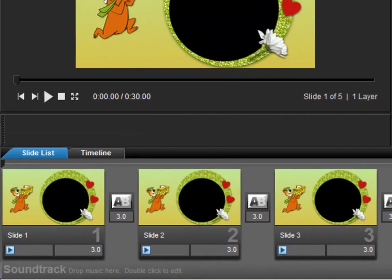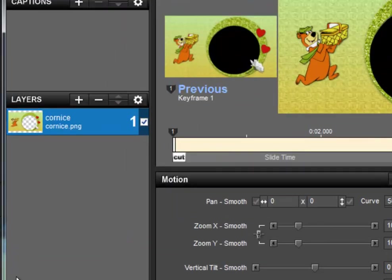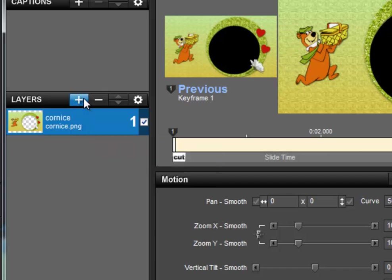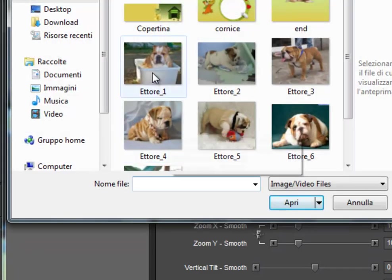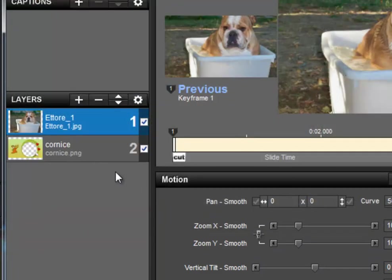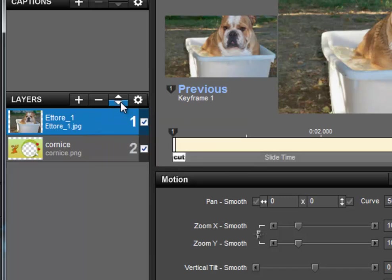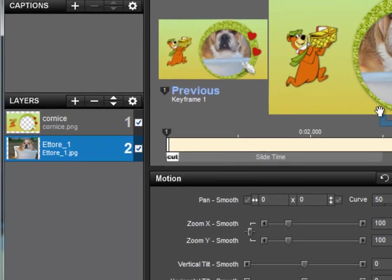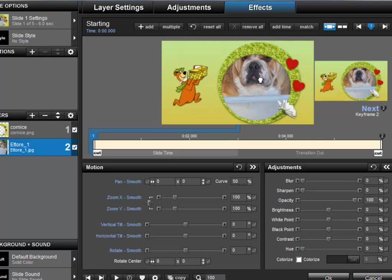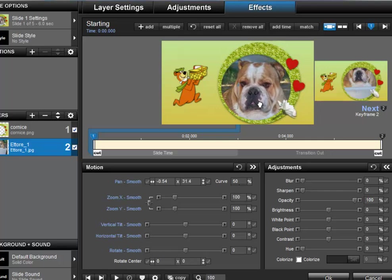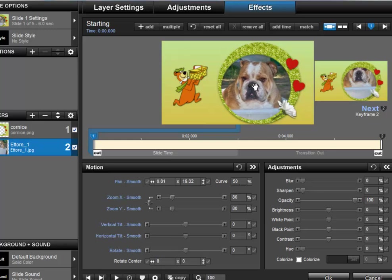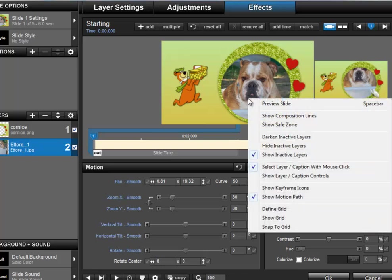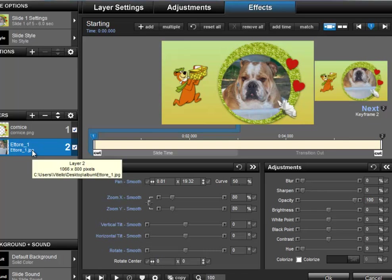And now we're going to click on the page of effects. We have selected the cornice. With the plus sign we immediately insert our photo, we position it below and we go, let's position ourselves on keyframe 1 and with the mouse we resize it, we focus it, we center it. You see that my mouse is enabled to interact with the underlying layer.